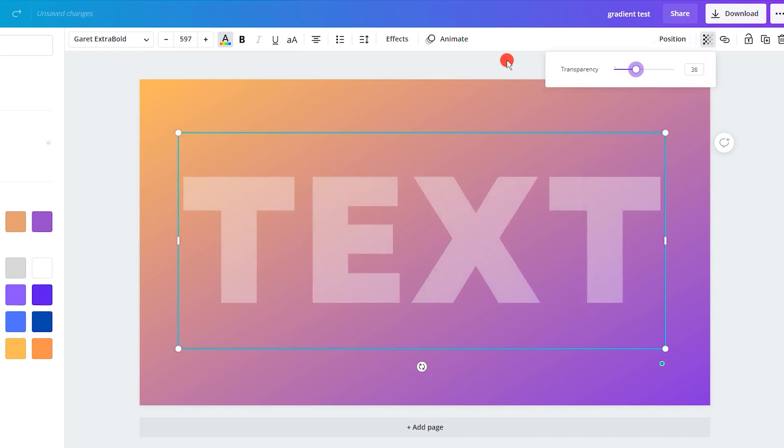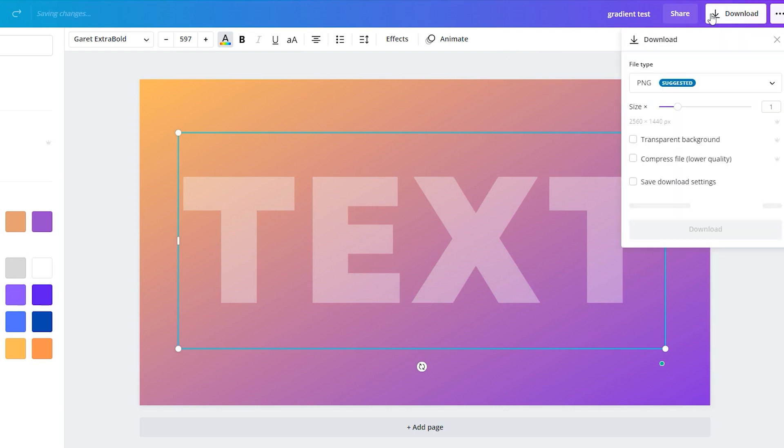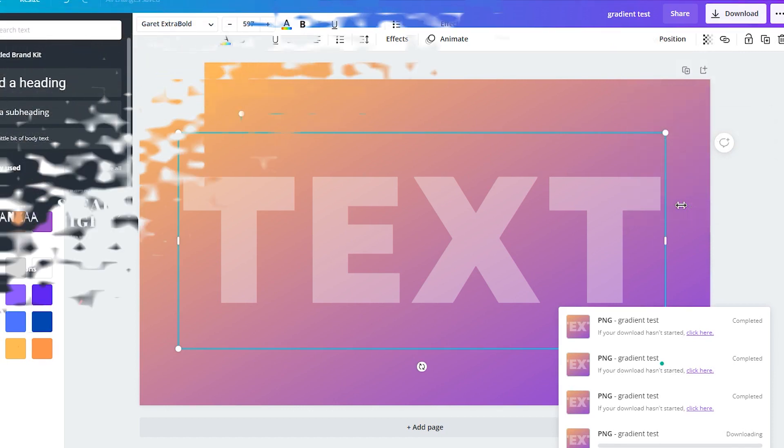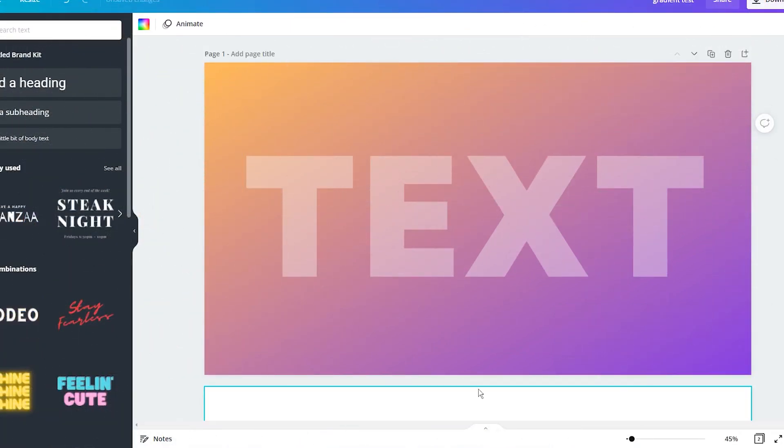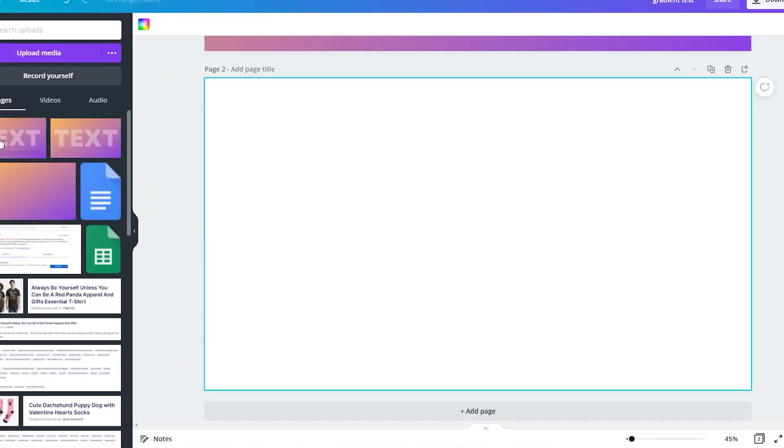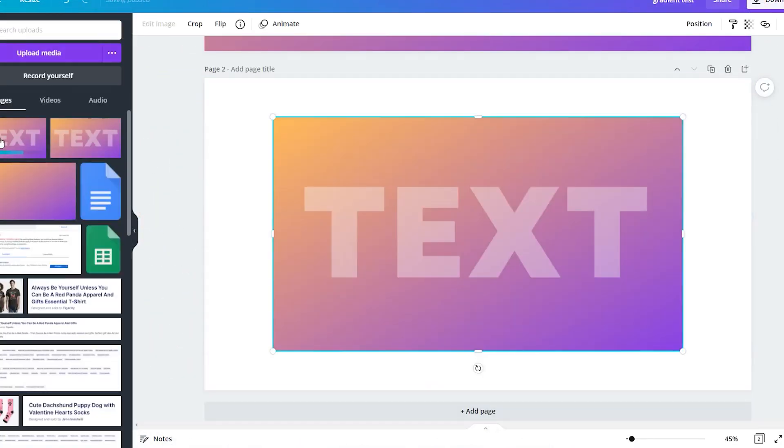Now, download the whole image as a png and upload it on Canva again. Click on the Add page to make a blank new page and drag in the recently uploaded file.